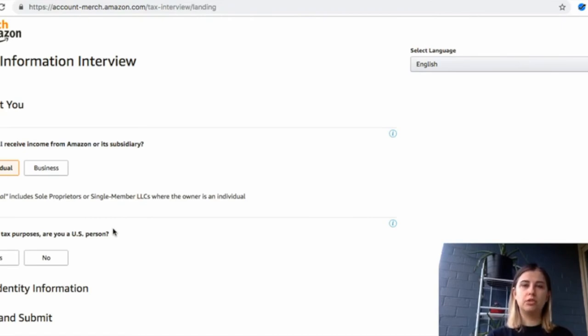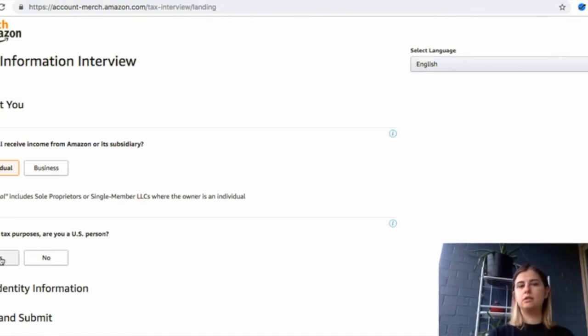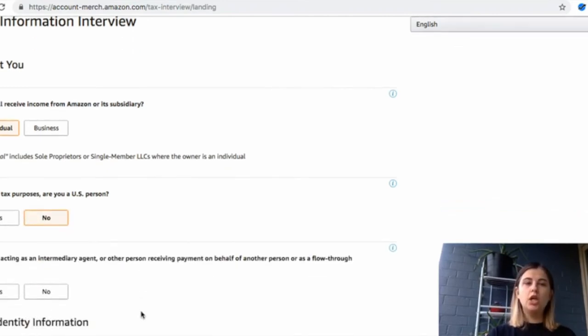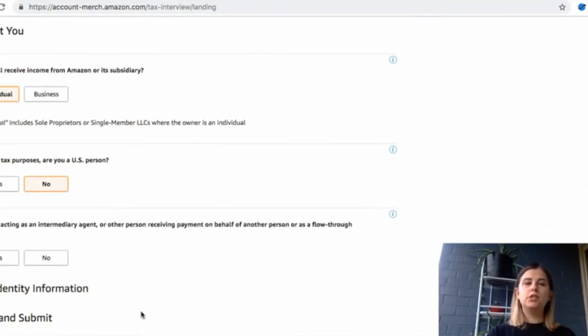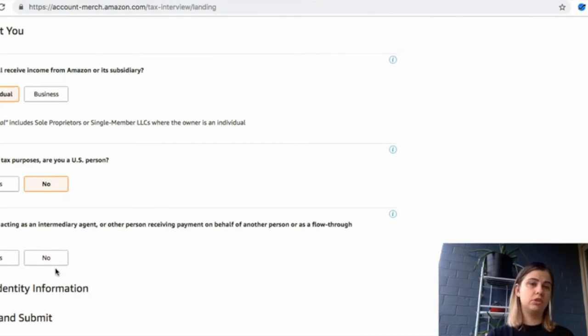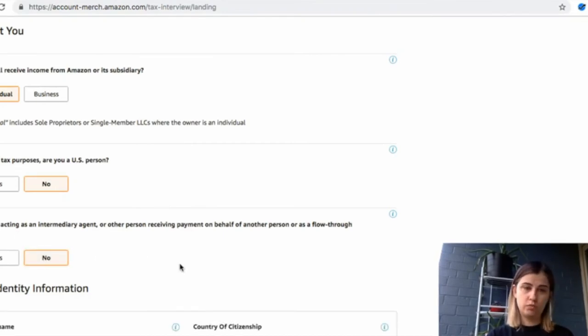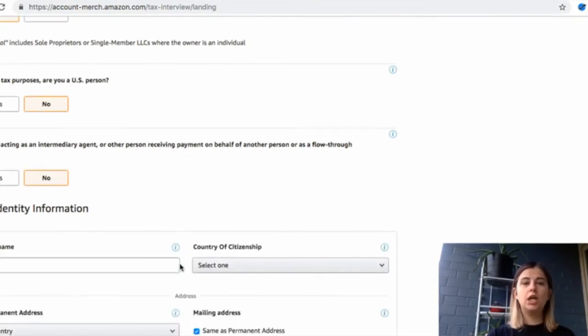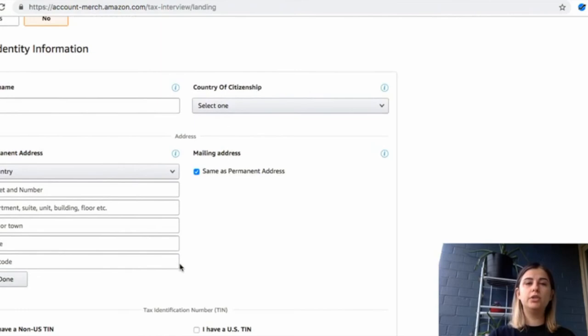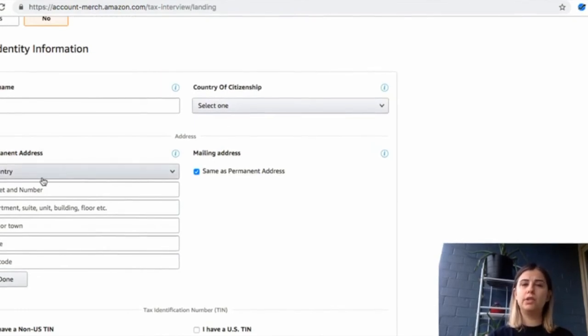For the next one, it's for US tax purposes. Are you a US person? What does US person mean? If you live in the US, are a US citizen or green card holder, you have to select yes. If you live outside of the US, you select no. If you select no, they will be asking you if you're acting as an intermediary agent, and you will say no. This is going to bring you to the next one.